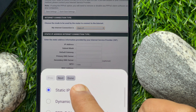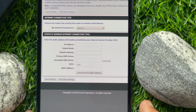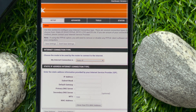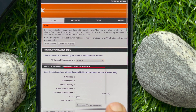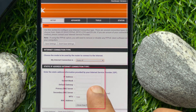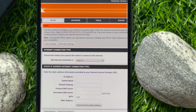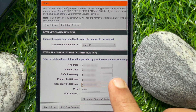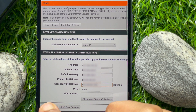Tap Done. Under Static IP address internet connection type, enter the static address information provided by your ISP. From your internet service provider you will get the IP address, subnet mask, default gateway, primary DNS server, and secondary DNS server. Call your ISP for details. After entering all the details, tap Save Settings.